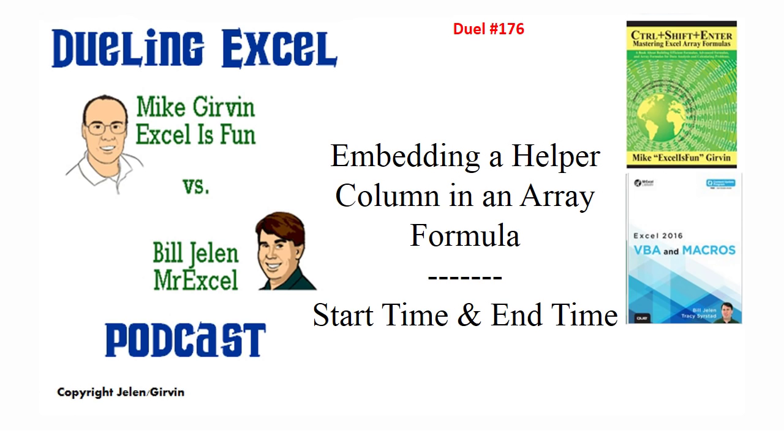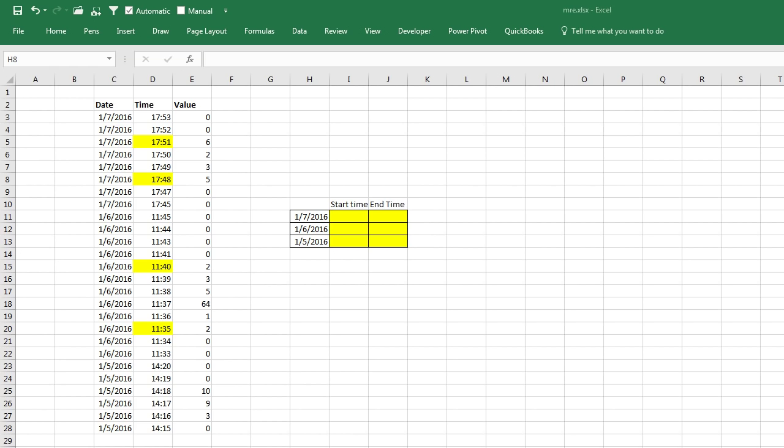Hey, welcome back. It's time for another Dueling XL podcast. I'm Bill Jelen from MrExcel. I'll be joined by Mike Girvin from Excel is Fun. This is our episode 176: Embedding a helper column in an array formula. Also, start time and end time.